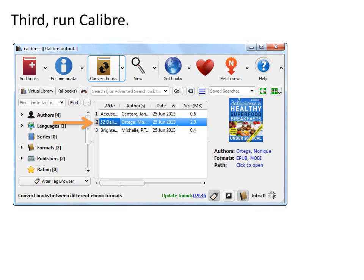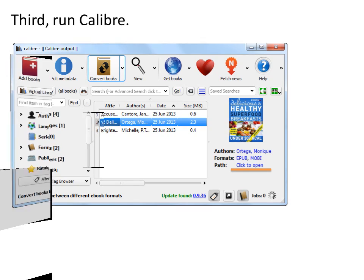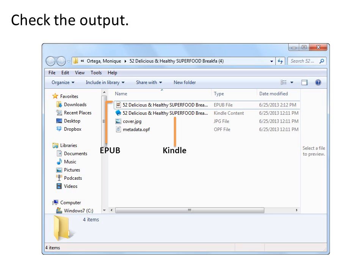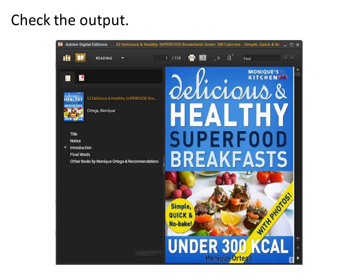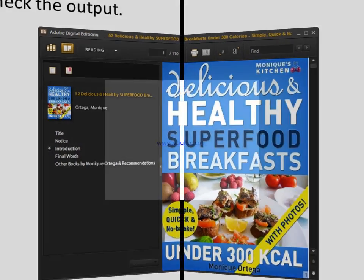Select a book and click Open to check the output. You will find the EPUB and Kindle versions in the output folder. Double-click the EPUB file to open it. This book is opened with Adobe Digital Editions, which can be freely downloaded from the Adobe official site. Now we have successfully converted Kindle books to EPUB.